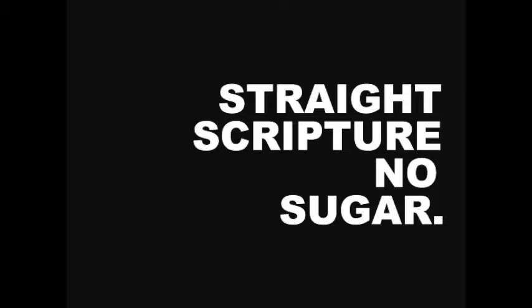So that's why I'm going to give you Straight Scripture, No Sugar here, not human opinion that's going to send you in 20 different directions without any kind of solid foundation, so you have firm footing. That's why here you're just going to get Straight Scripture, No Sugar.